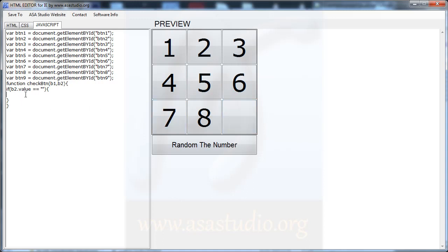If button 2 value equals empty, I set b2.value equal to b1.value. Then I add an empty value in button 1 — I type b1.value, and b2.value equals empty, like this.